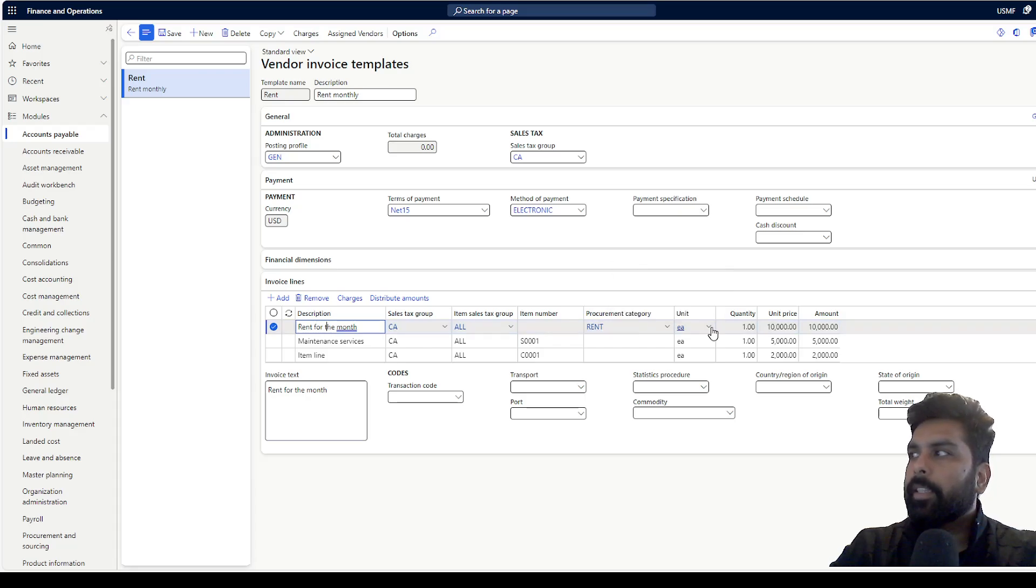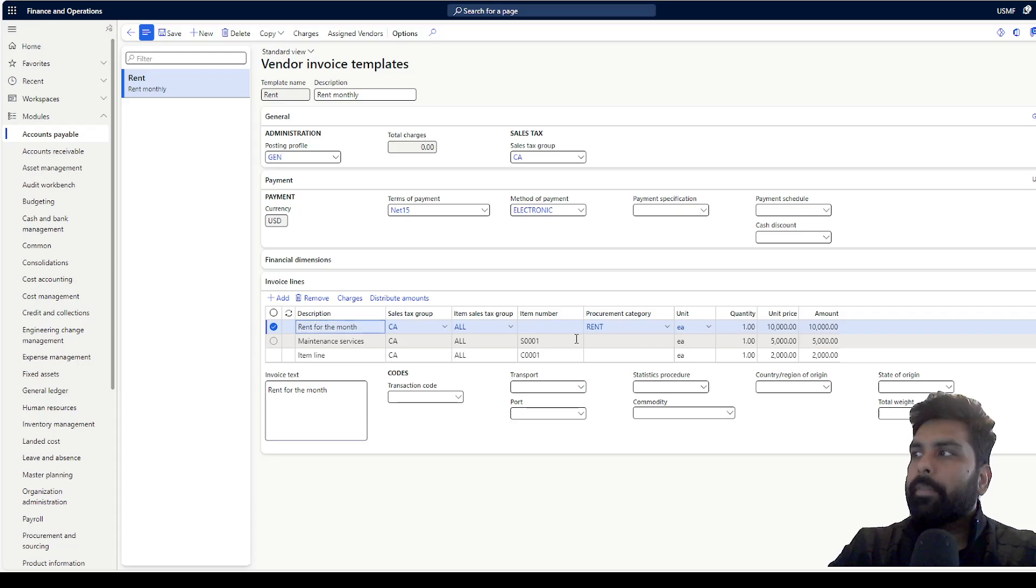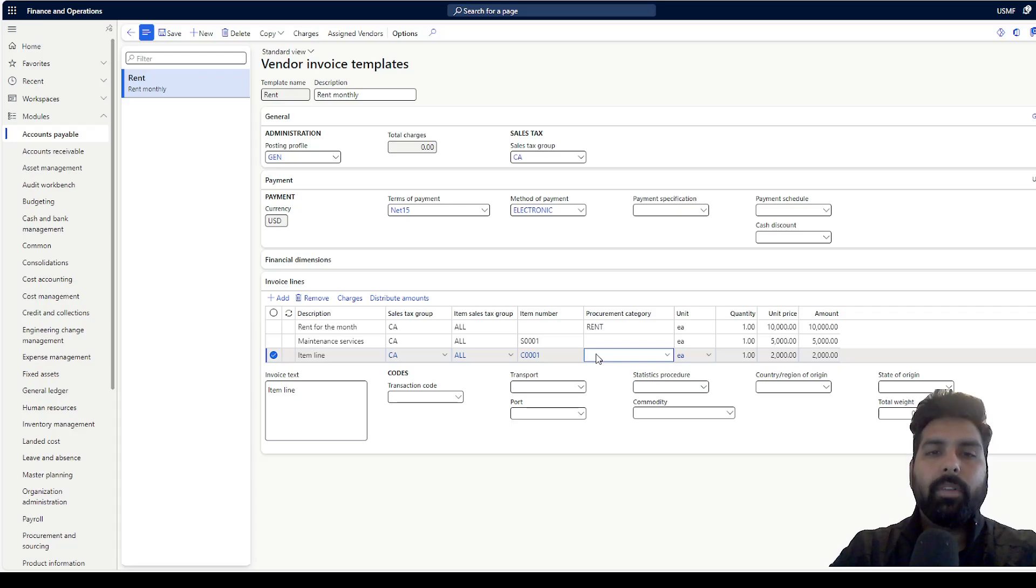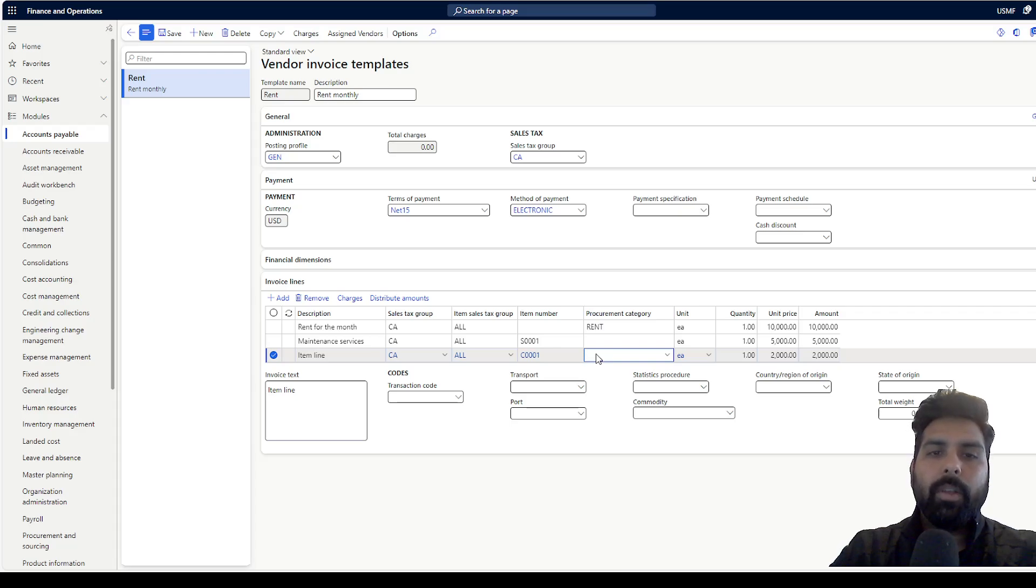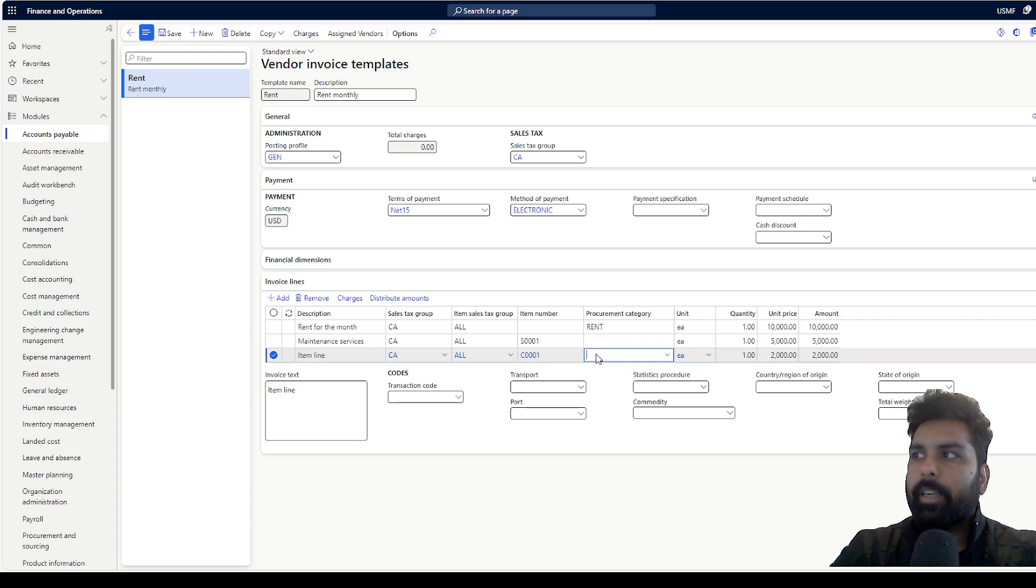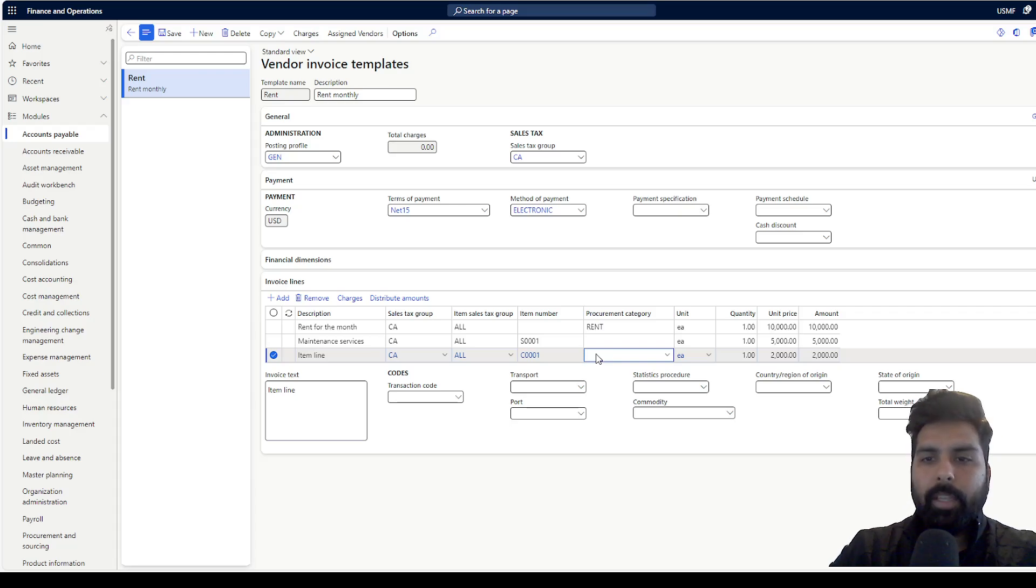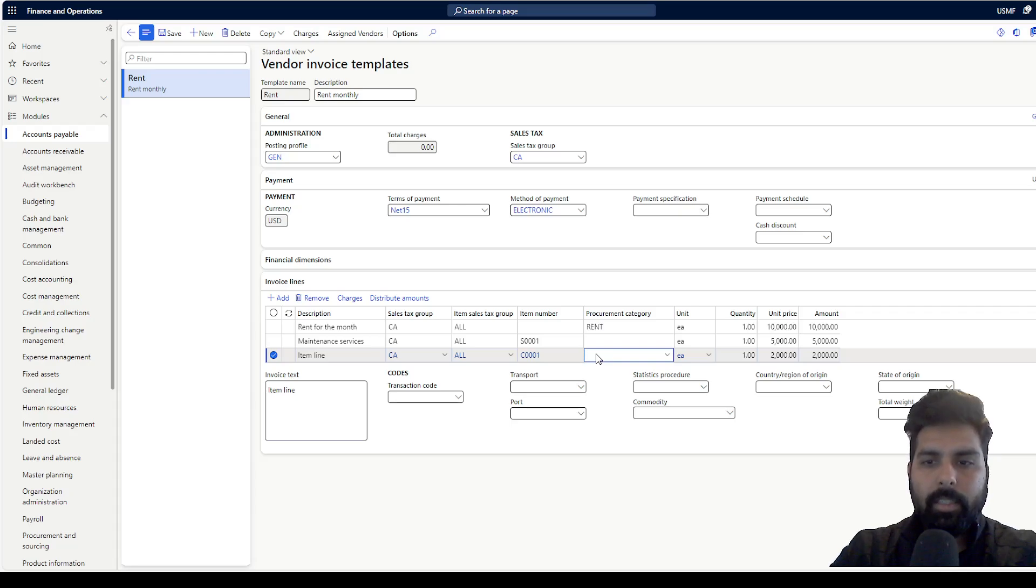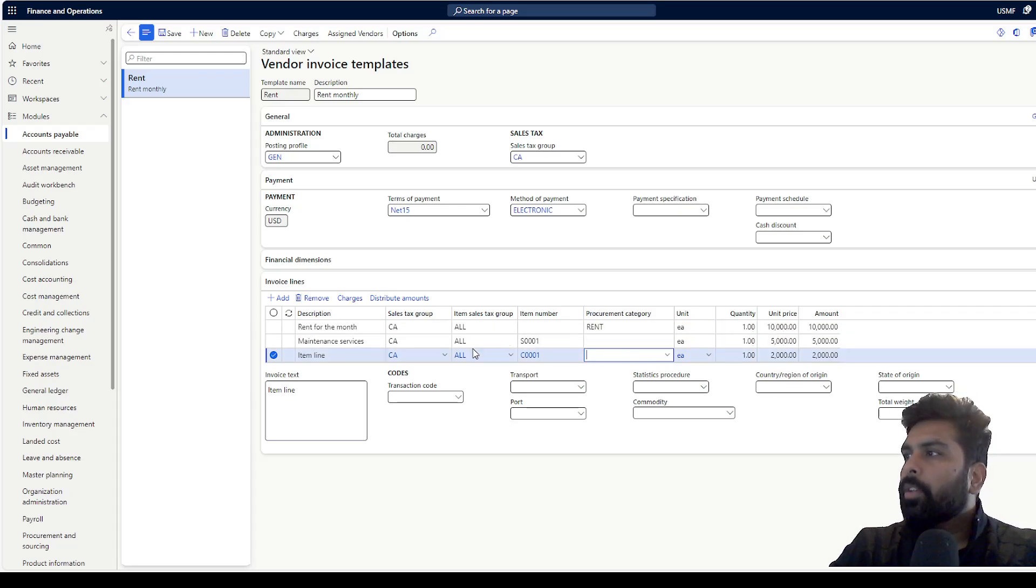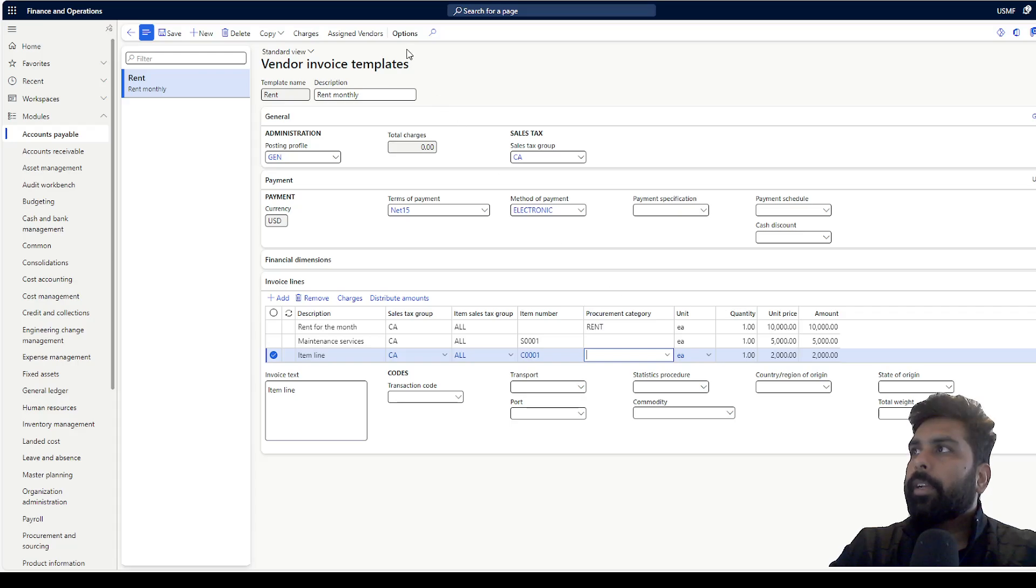Second one is the service item and third is the stock item. But one thing to note is that this stock item is also going to behave as non-stock and it is going to hit your P&L only, not the inventory. What I understand right now is that you cannot have inventory invoices recorded against this. For that, you need to go with the purchase order process only. Once you define this template, you need to go to your vendor master.